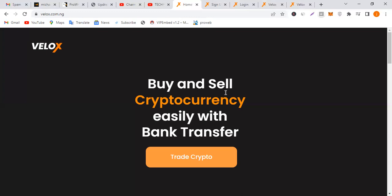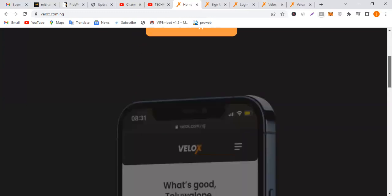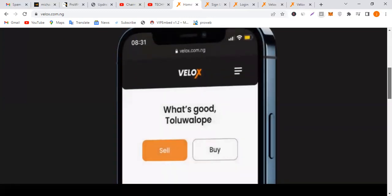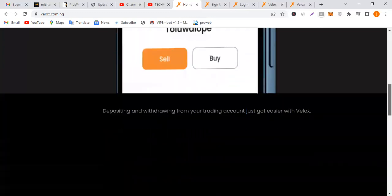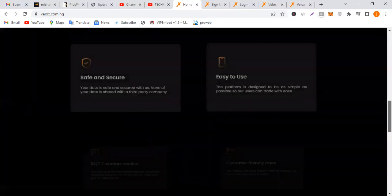The reason why you should try this is because you can just transfer money to the accounts made available. If you're from Nigeria specifically, this will favor you. You know the whole crypto issue going on in the country, so just to keep yourself safe. This is Velox, buy and sell cryptocurrency easily with bank transfer.